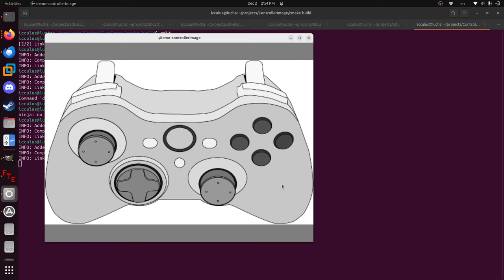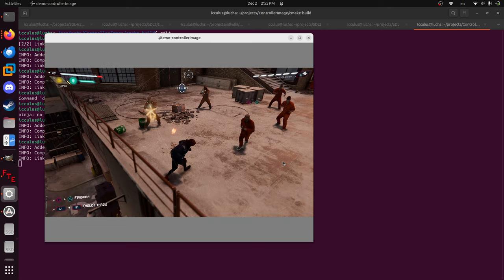The problem is this does not have any system to show you what those buttons look like on a given controller. And you can't tell your users, just press the north button here.